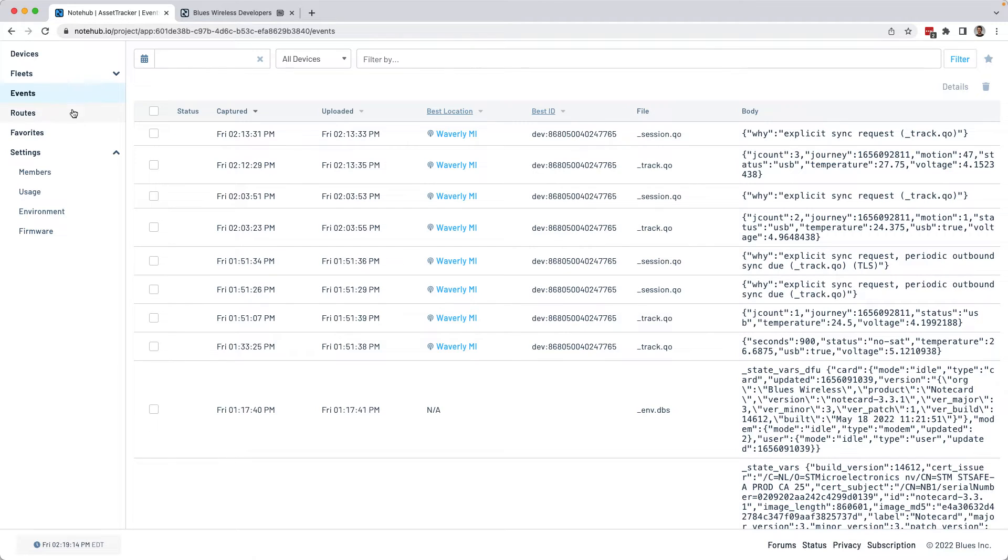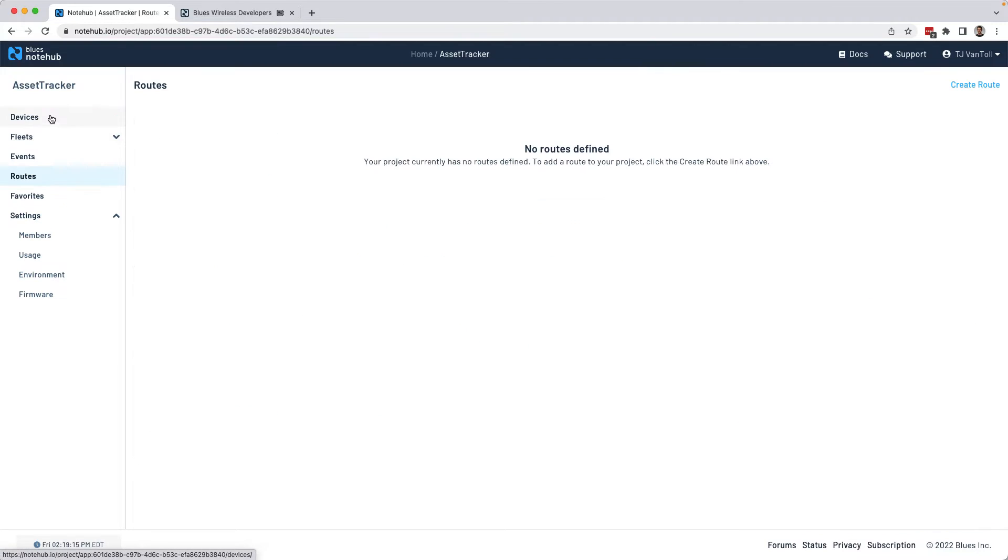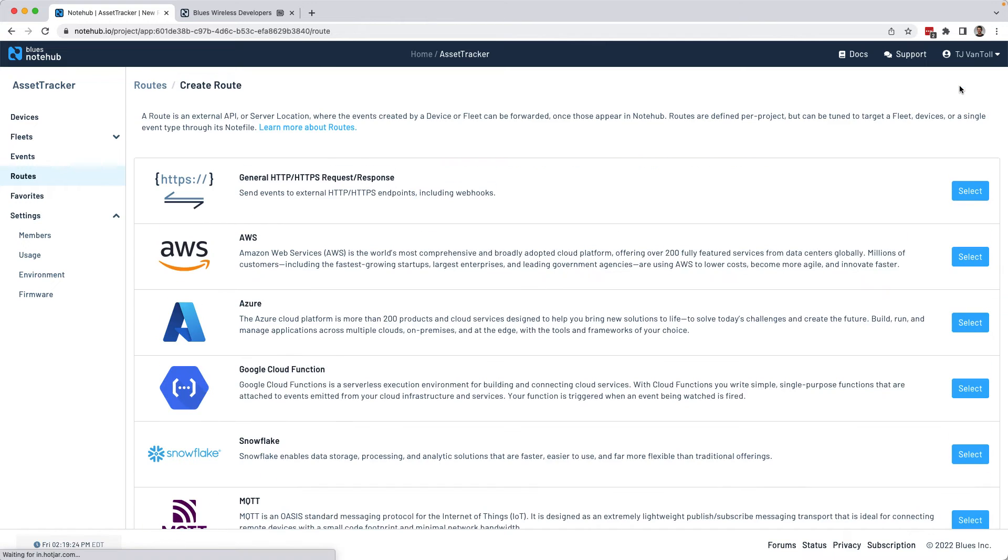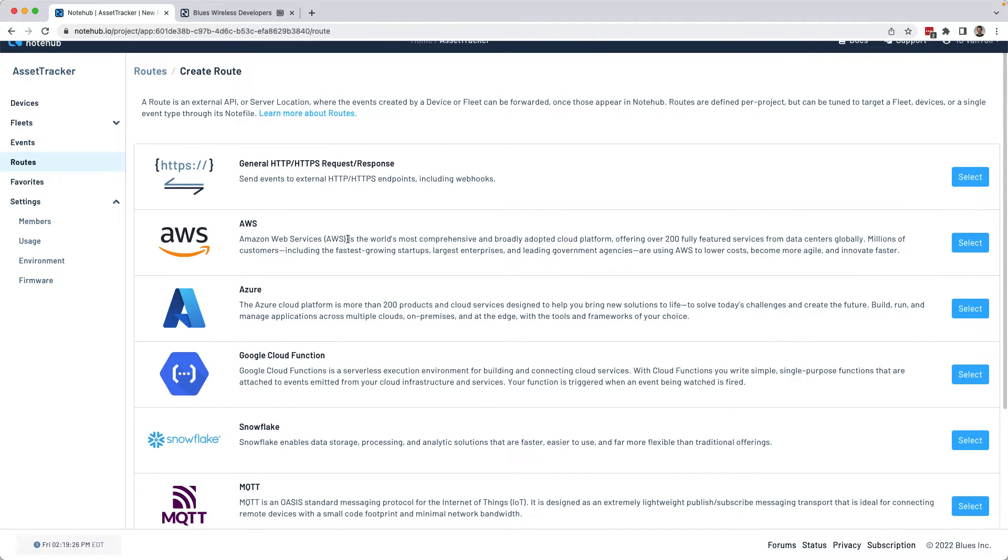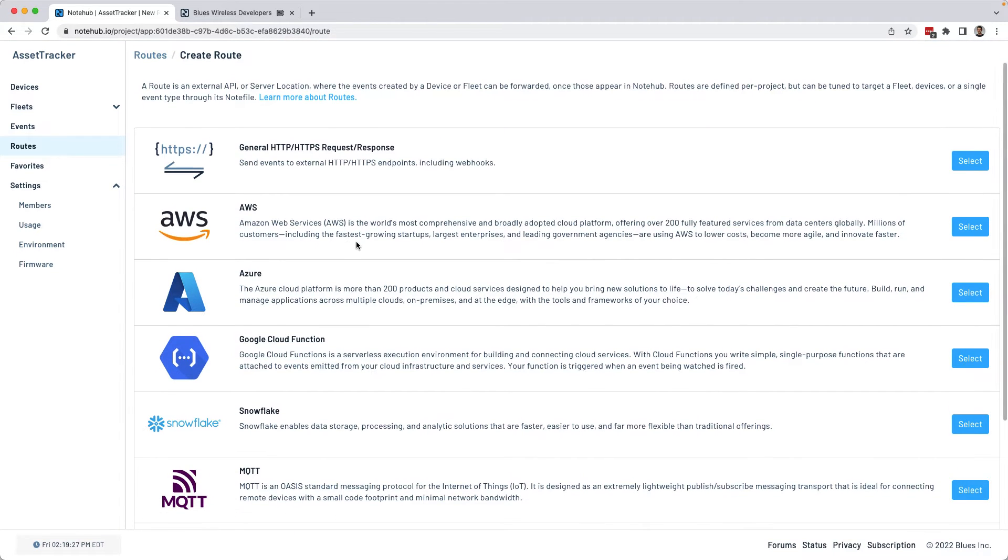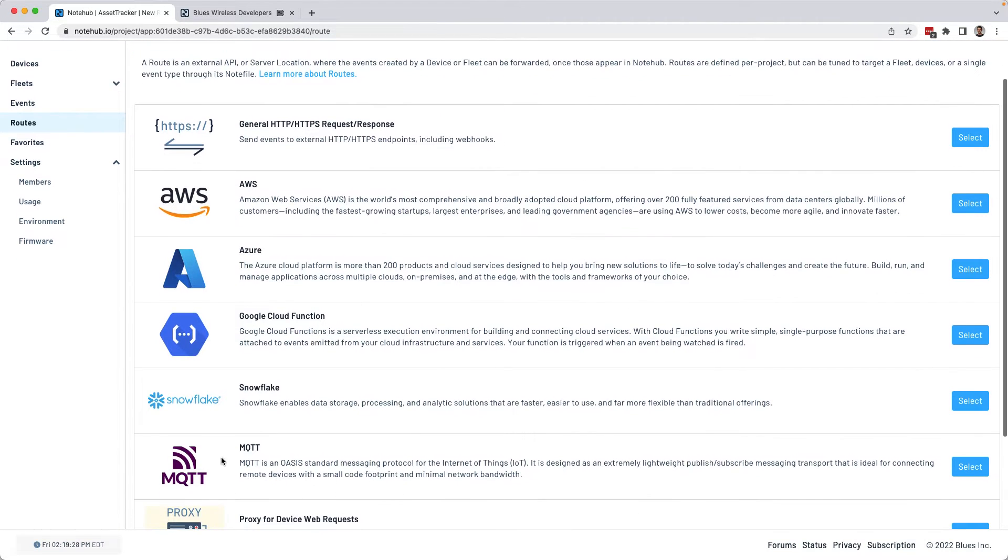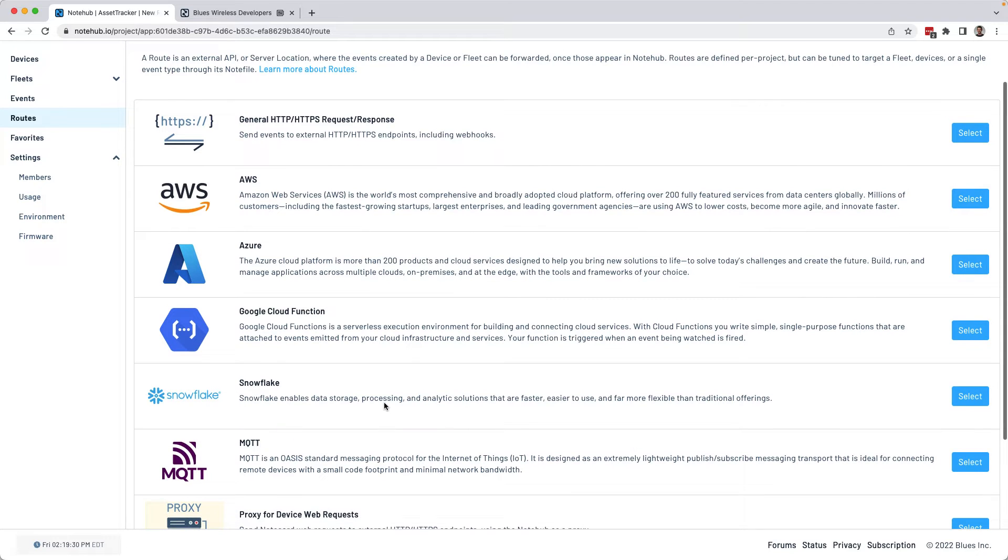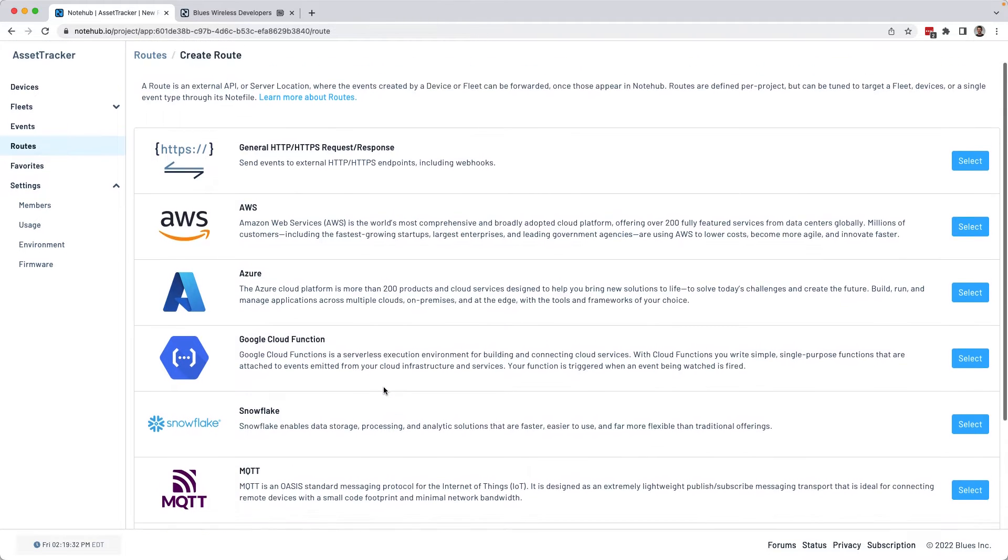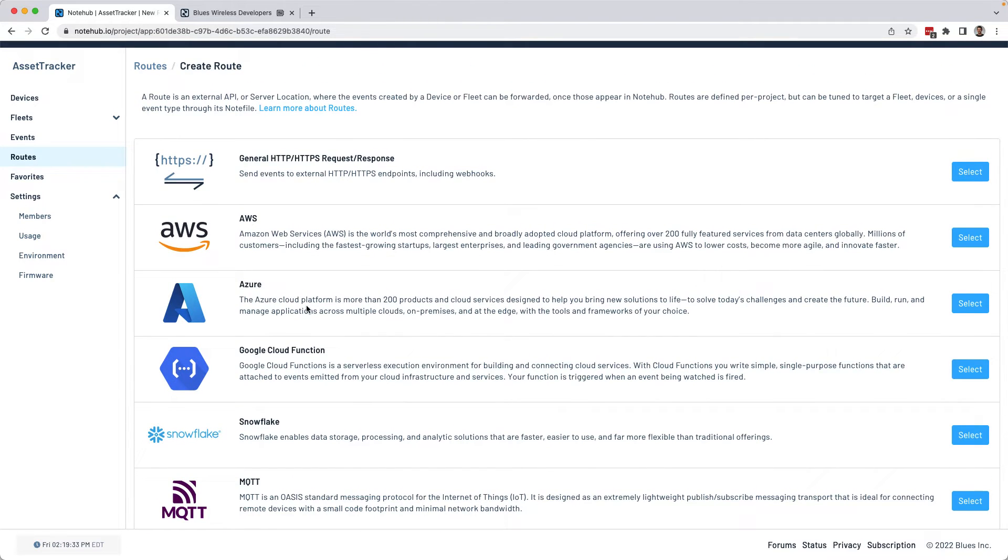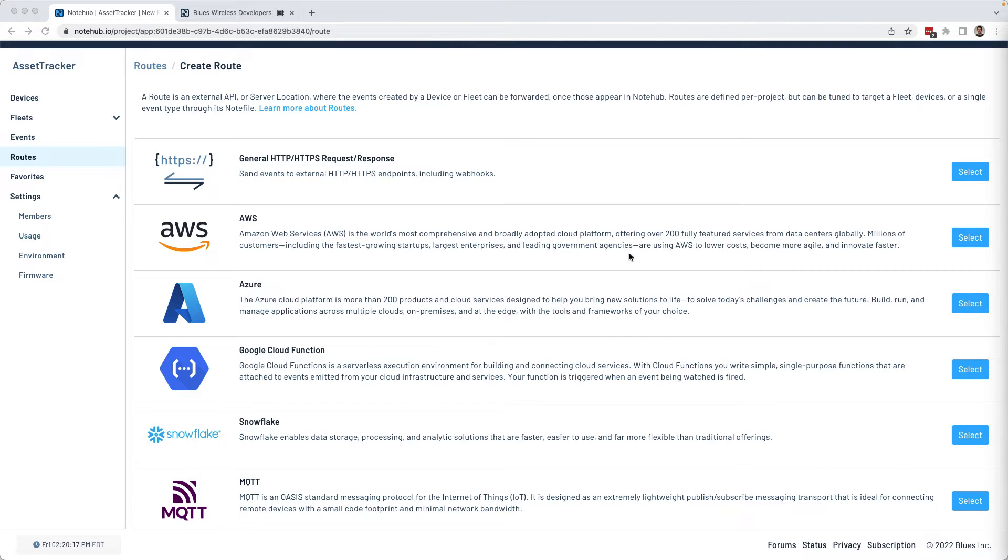What I really want to do is see this data on a map. To help you do that, NoteHub has a feature called Routes, which lets you automatically route data that you collect in NoteHub to a bunch of different places around the web. That could be one of the big clouds like AWS or Azure, it could be an IoT protocol, something like MQTT, or you could just take all your data and send it to your own custom HTTP or HTTPS endpoint. Those are all options you have. I'm including links to our tutorials on routes. So if you're curious about learning about any of these options, you can check those out in the description.